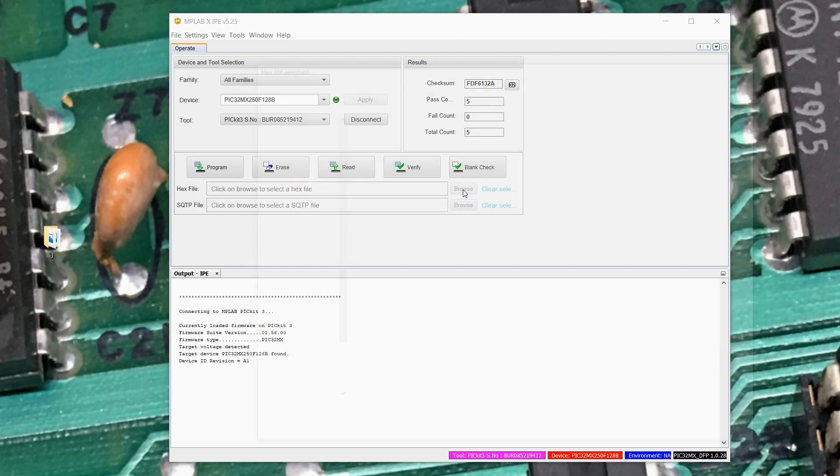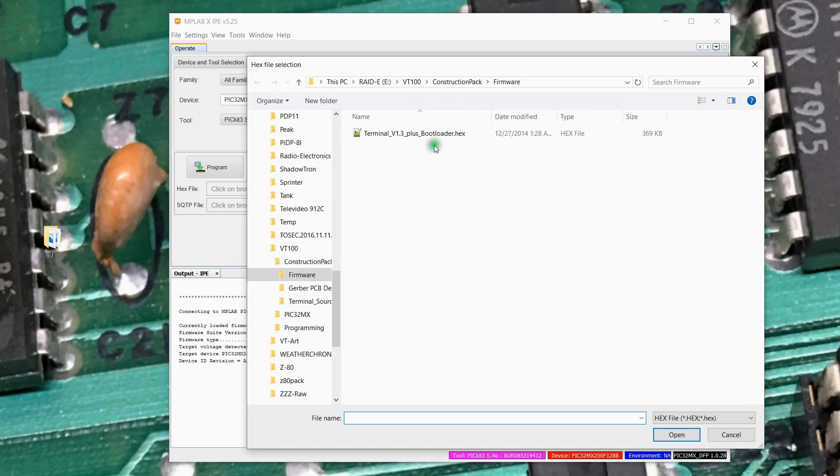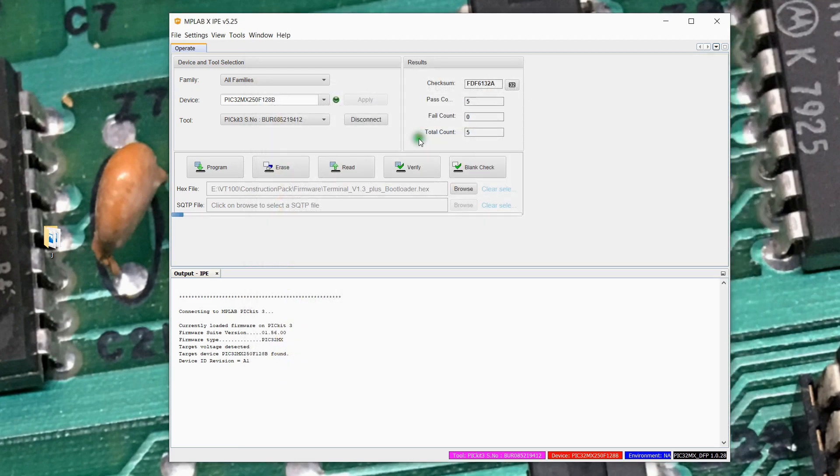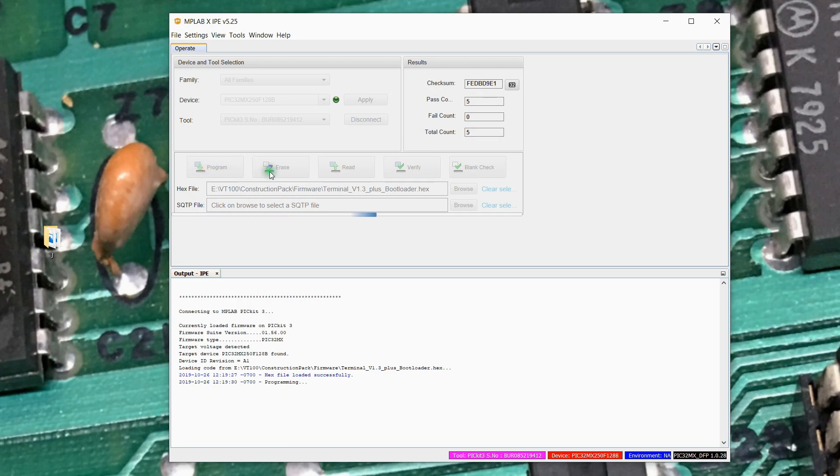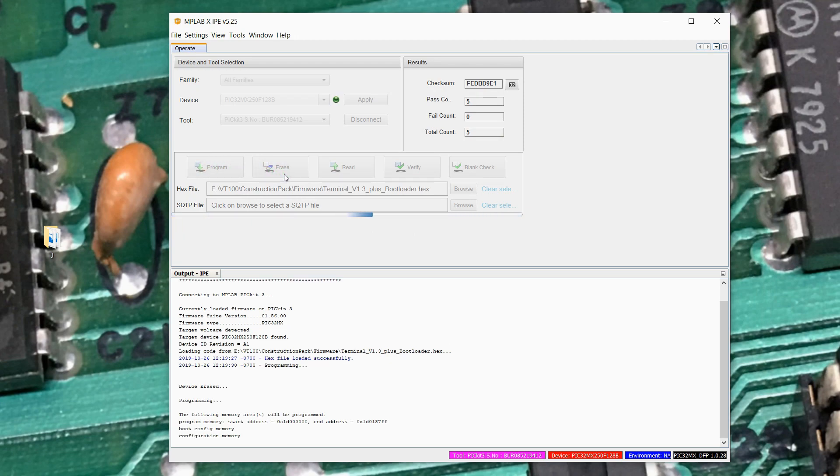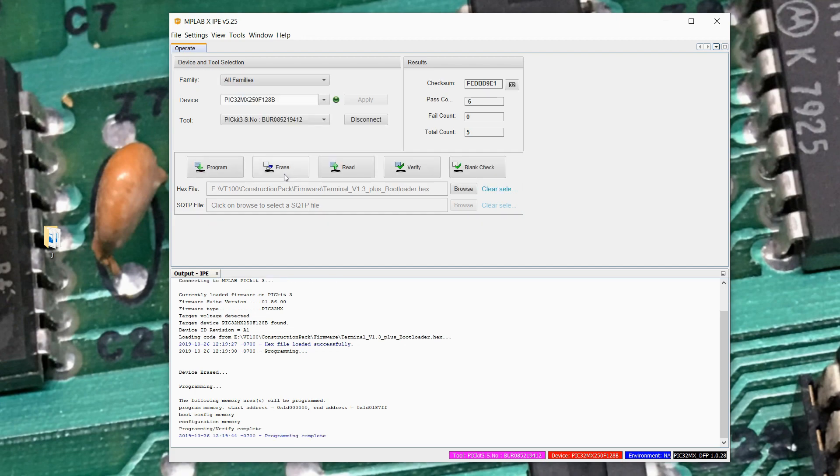We can go ahead here and just pick a file to program. So here's a file I want to program with the device. We'll go ahead and let it program here as a demonstration that this works. Takes it a second. The PicKit 3 is not the fastest to program these large devices. And it's happy that processor has been programmed.